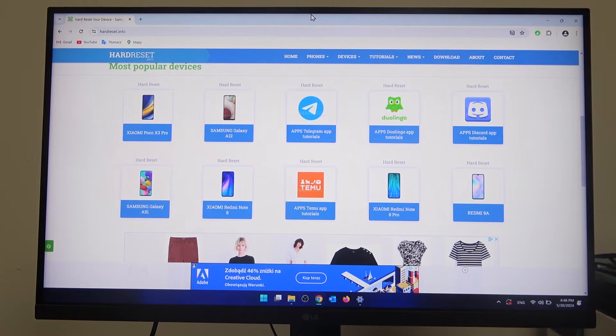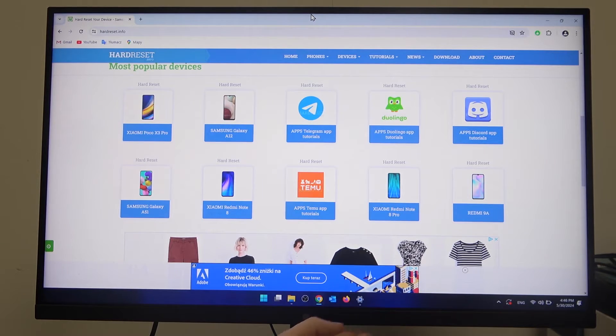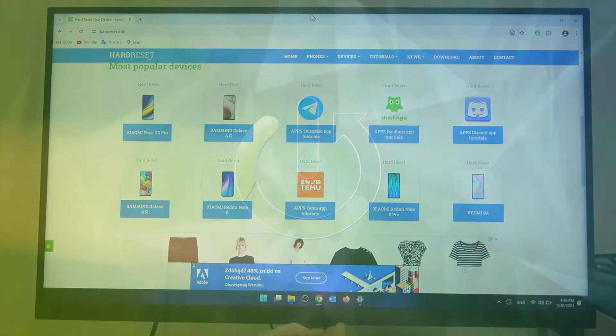Hello, in this video I want to show you how to change the aspect ratio on an LG UltraGear monitor.